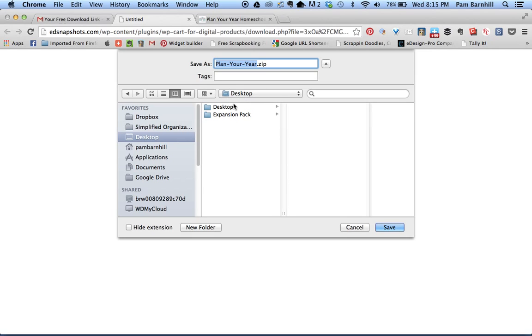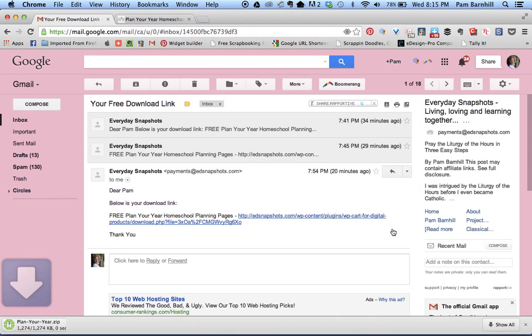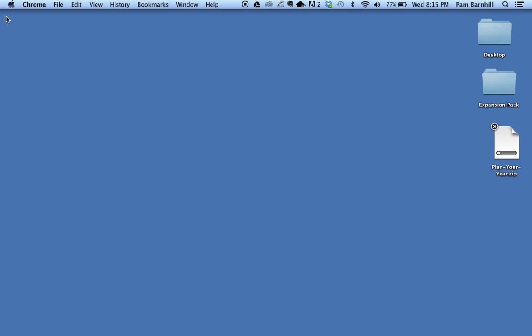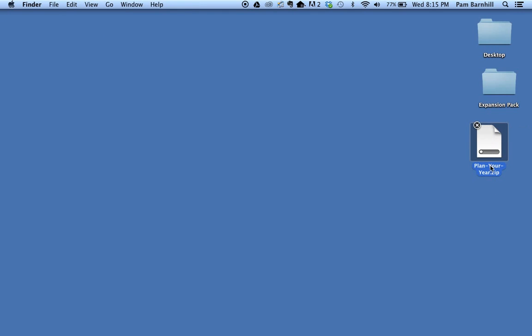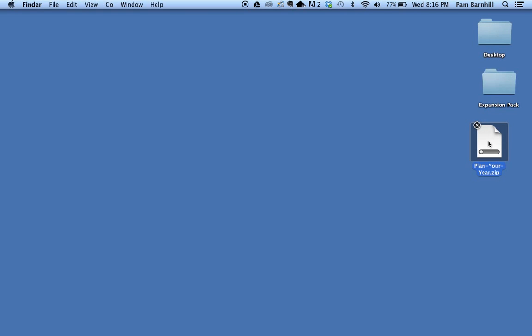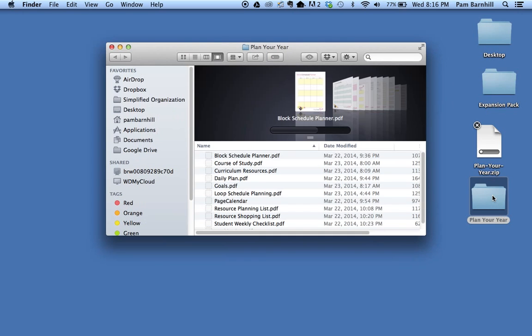I like to put these on my desktop so I know exactly where to find them. Wherever you want to save them is up to you, but I'm going to click on save and it's going to download. You can see that the Plan Your Year zip is now on my desktop. This is a compressed file of documents, so in order to work with it you have to double click it and it expands the compressed file into a folder called Plan Your Year.